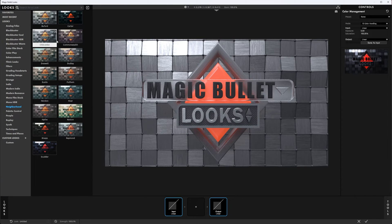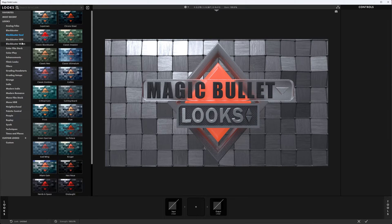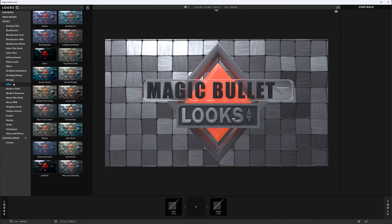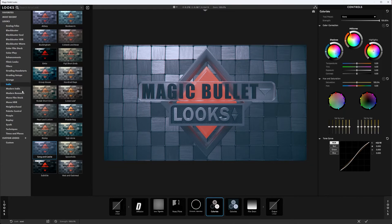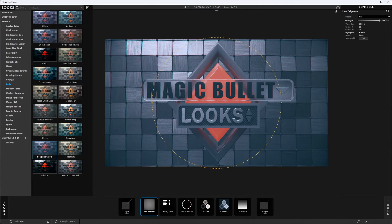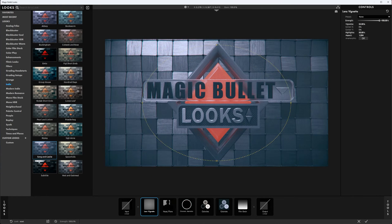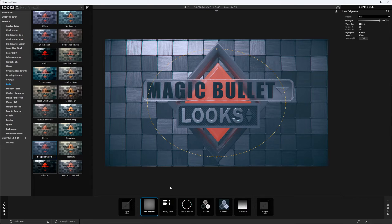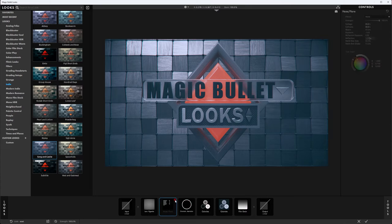My typical workflow is to find a preset I like. I primarily use Blockbuster Cool, Blockbuster Warm, and Indie, though there are plenty of other good options in the other categories. Each preset is made up of individual tools that you can then come in and adjust, delete, or add new ones to. For instance, there's a diffusion tool that softens things up a little — you can toggle it off or delete it. For something like a vignette, you can adjust the circle's area of influence and its strength.